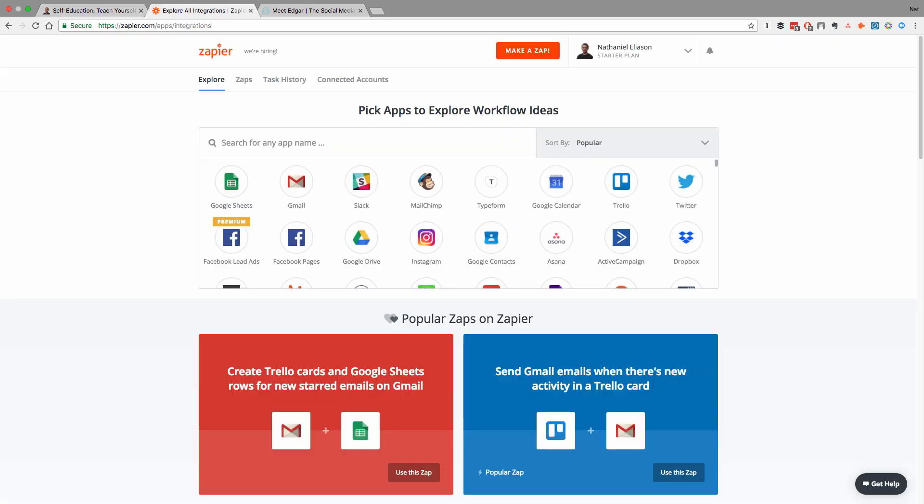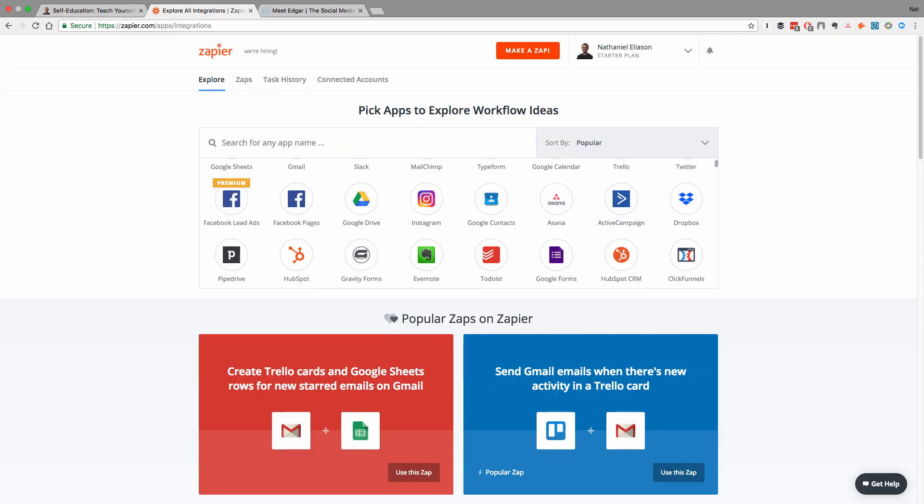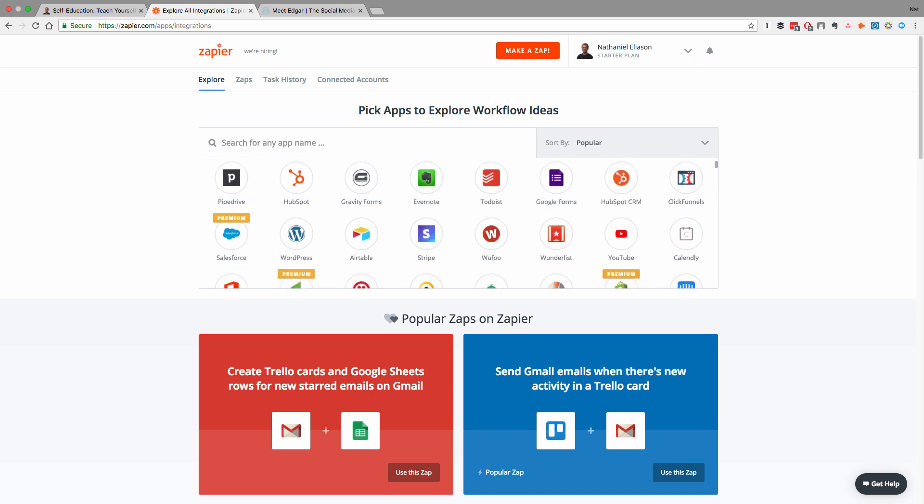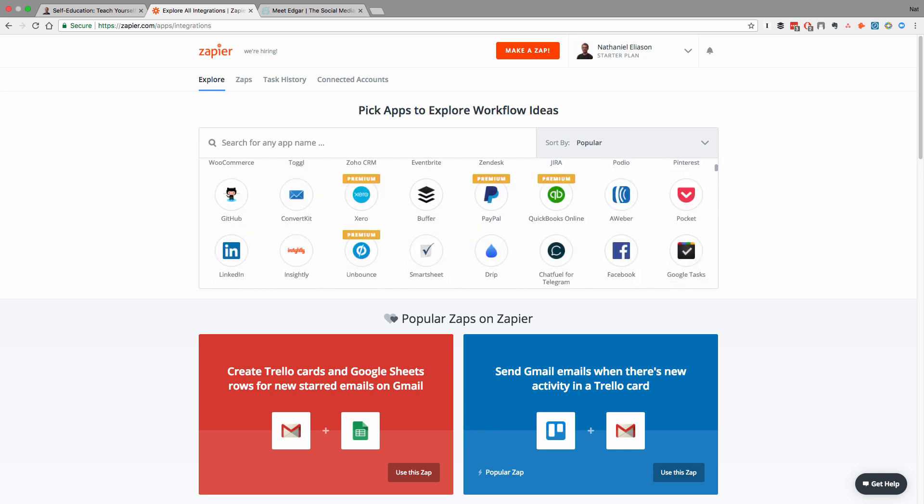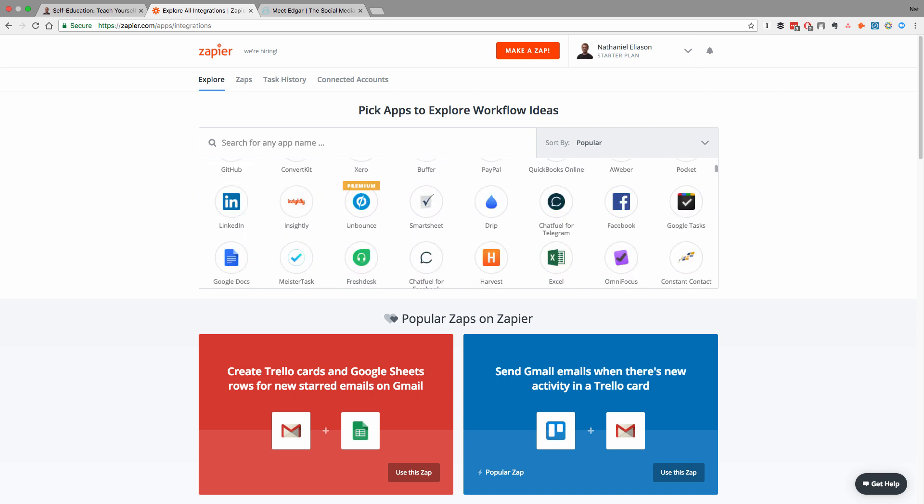So if we go into Zapier, what you can see is it's got all of these apps that it's integrated with, somewhere in the five or six hundreds. And what it lets you do is set up automatic interactions between different apps.